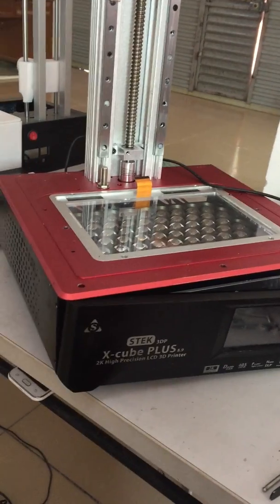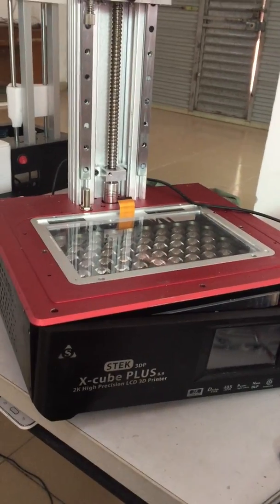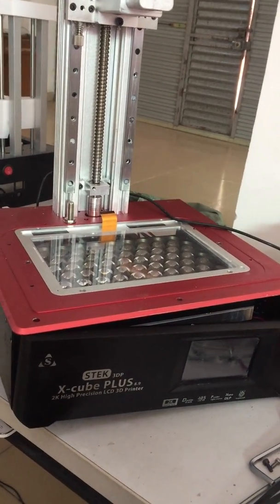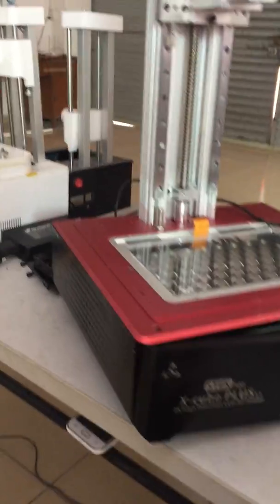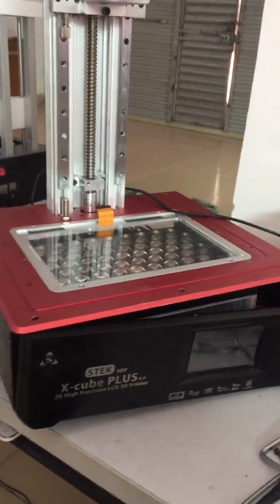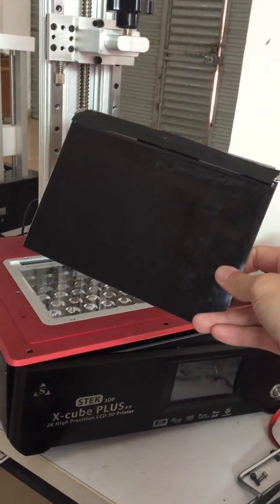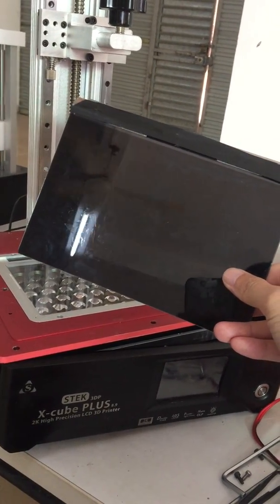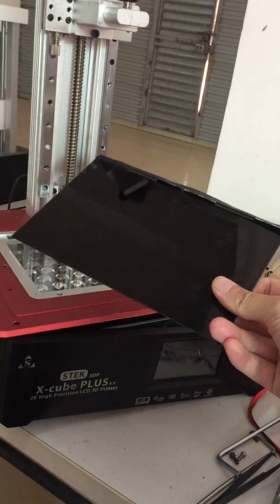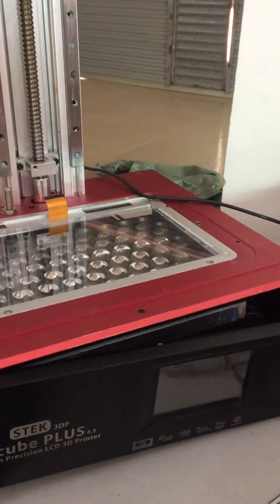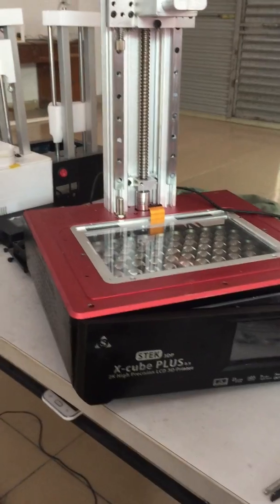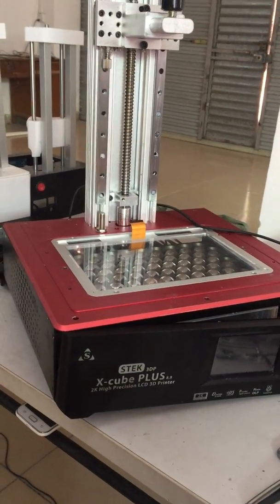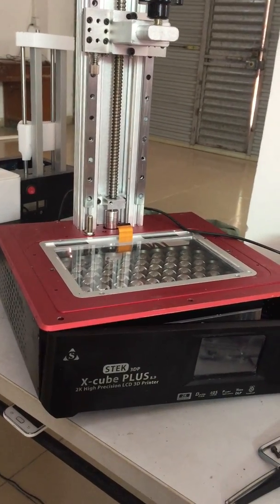We can also see the structure in this commercial 3D printer. This printer is larger than the Toast one because it uses a 9.8.9 inch LCD, so its volume is much bigger.